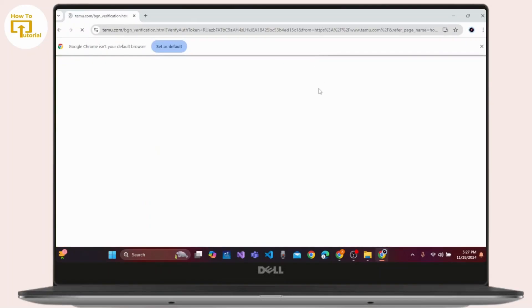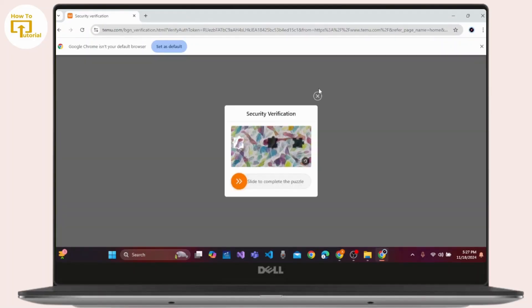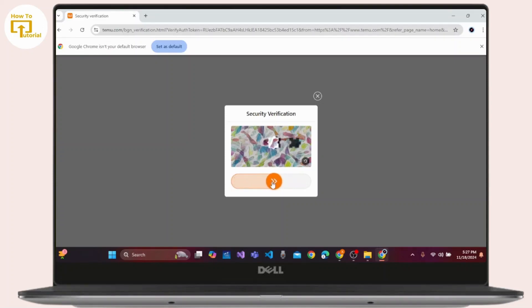You will land on the official interface of TEMU where you first have to complete a security verification. Simply slide to complete this module.